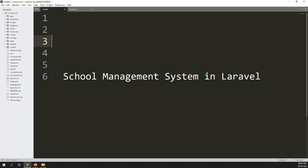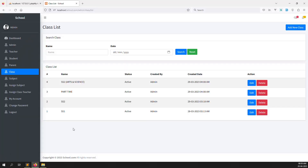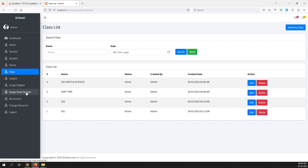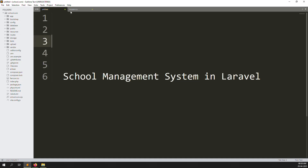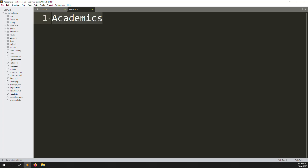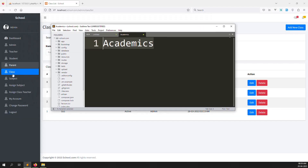Hello friends, welcome back to school management system in Laravel. In this video I will explain how to make a collapse menu — like class, subject, assigned subject, assigned class pictures — we need to add inside one menu. This is all class, subject, assigned subject, assigned class. We need to add inside one menu like a main menu with sub menus. We can use a name like 'academics' and inside we store class, subject, assigned subject, and assigned class teachers.